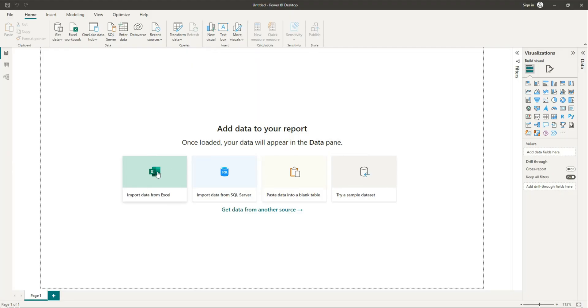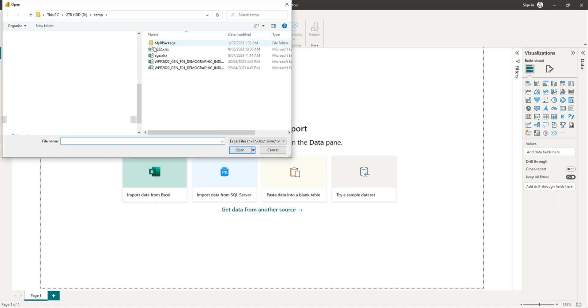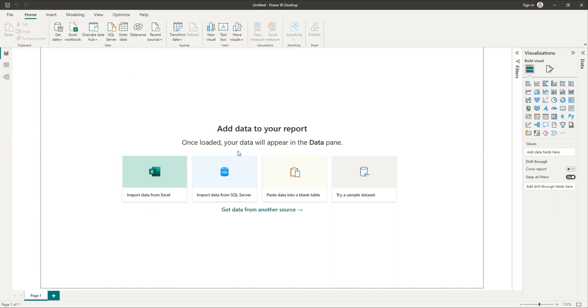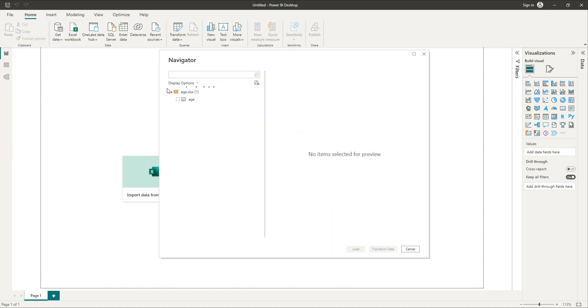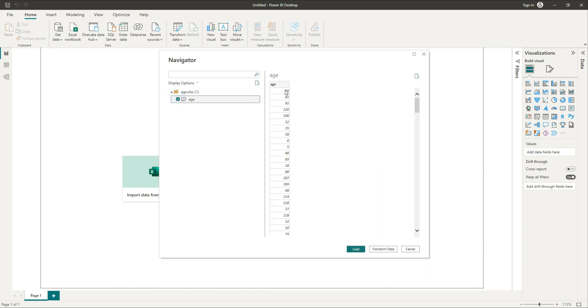Today we are going to see how we can create some binning or grouping of data using DAX commands. DAX is the scripting engine for Power BI. We have some age data here that we're going to work with.